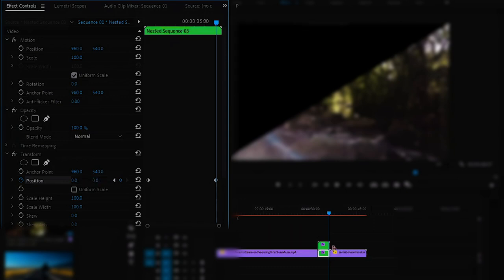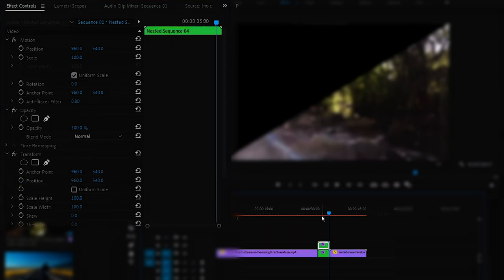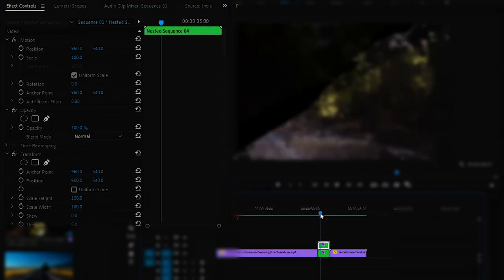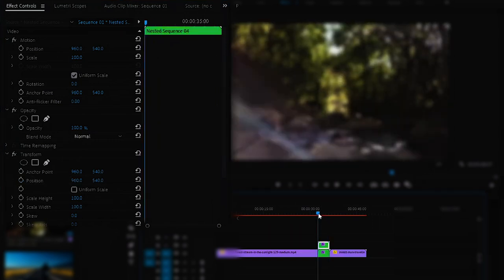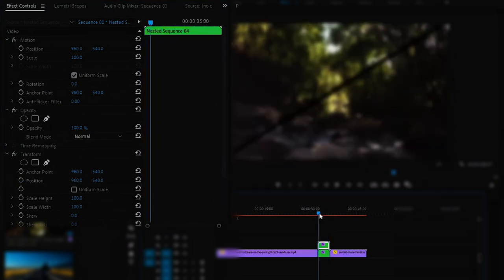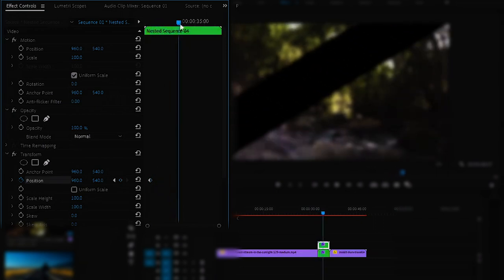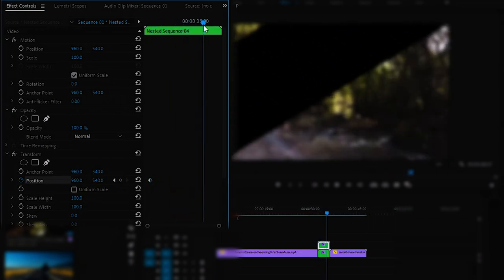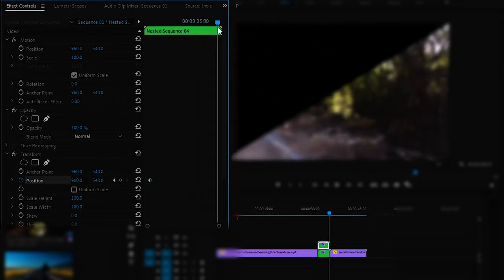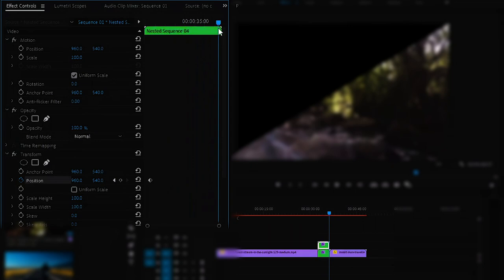And now do same for the top clip. Make sure that your playhead is at starting of your clip and click on the stopwatch of Position to add a keyframe. Now change the values to double of default values instead of zero.